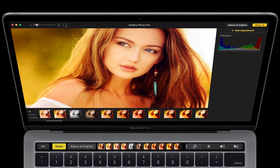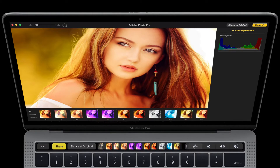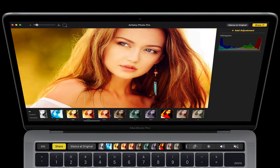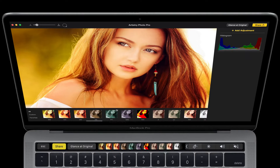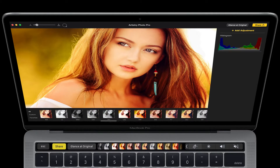Hey everyone, we're really excited to show you Artistry Photo Pro running with Touch Bar support. Check it out.